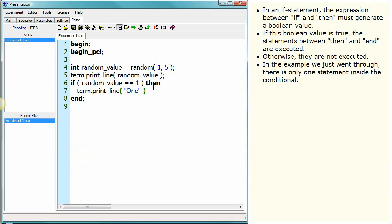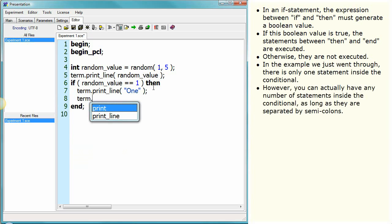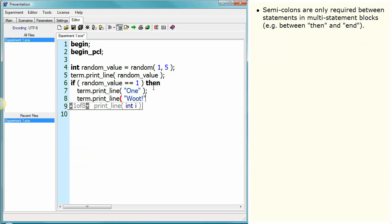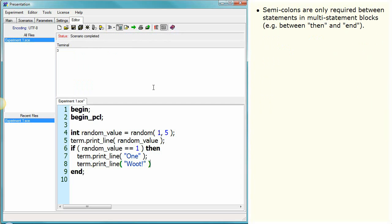In the example we just went through, there is only one statement inside the conditional. However, you can actually have any number of statements inside the conditional, as long as they are separated by semicolons. Semicolons are only required between statements in multi-statement blocks, e.g. between 'then' and 'end'.